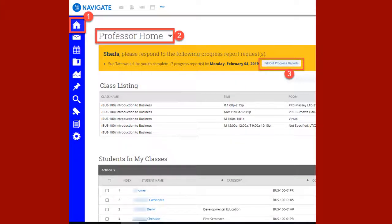If you chose to submit your early alerts using the first Submit button option, you can return to Navigate via MyReynolds. Choose Professor Home and you should still see the gold banner at the top of your screen. Click Fill Out Progress Report to begin the process over. Please note, you must choose the second Submit button for your Progress Report to be complete.